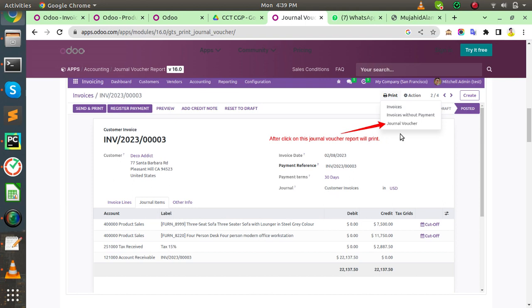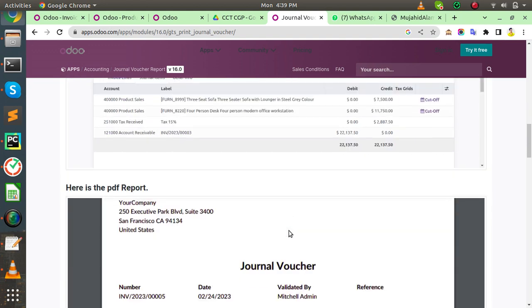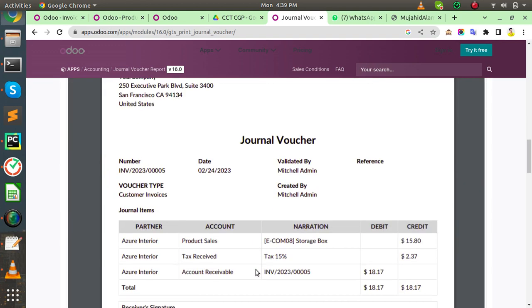Then click on here and generate a PDF report of the journal voucher. Now you can see the journal voucher report preview.